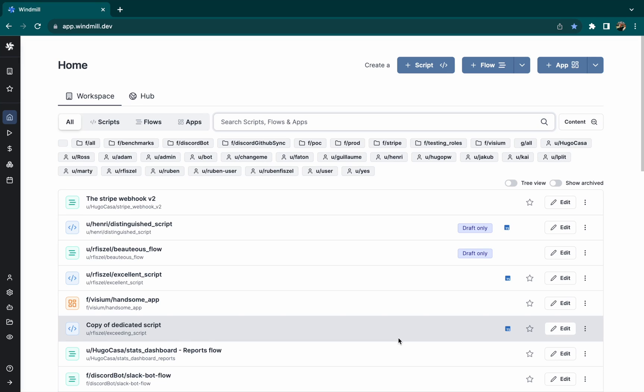Hi everyone, today we're going to look at how to schedule app reports from Windmill that will send you screenshots of your application at a given frequency.